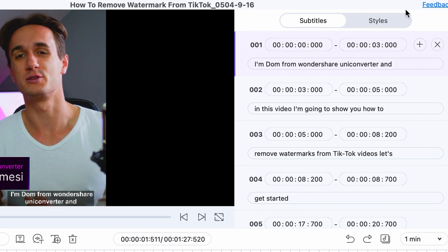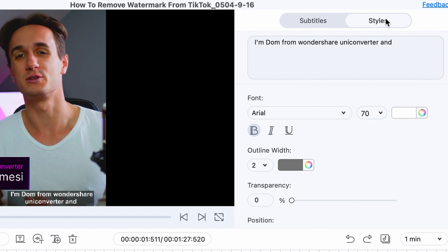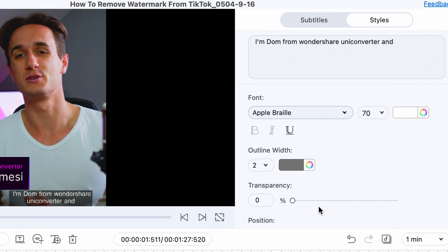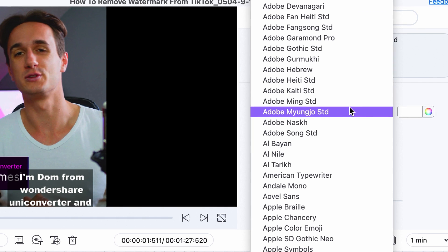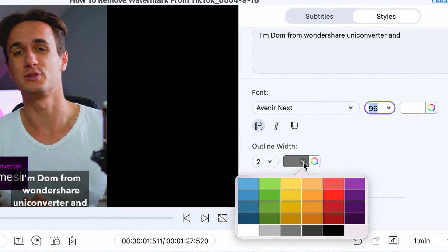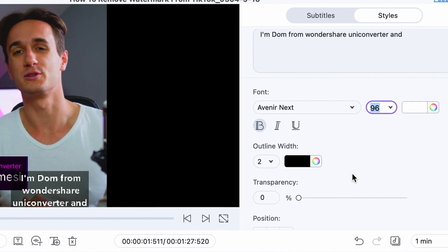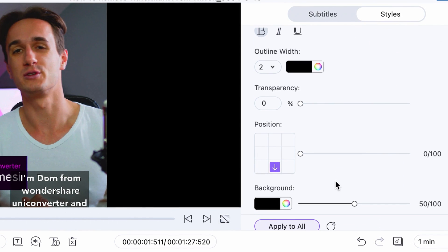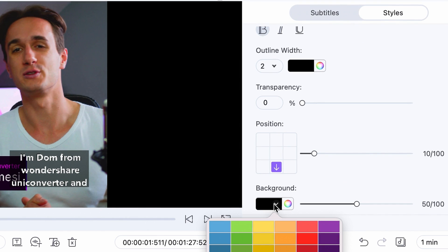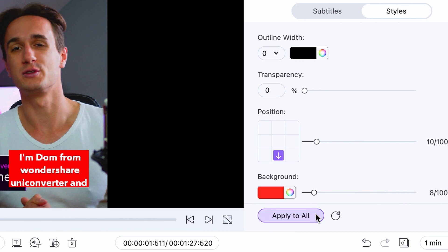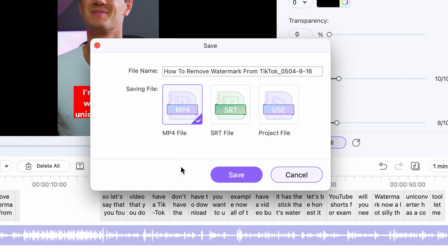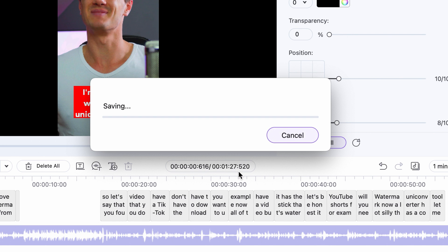Now switch to the Style tab and create a custom style for your subtitles. You can actually set a style that is very similar to the captions on TikTok. And once you have everything set up for your subtitles, just export the video with burnt-in subtitles.